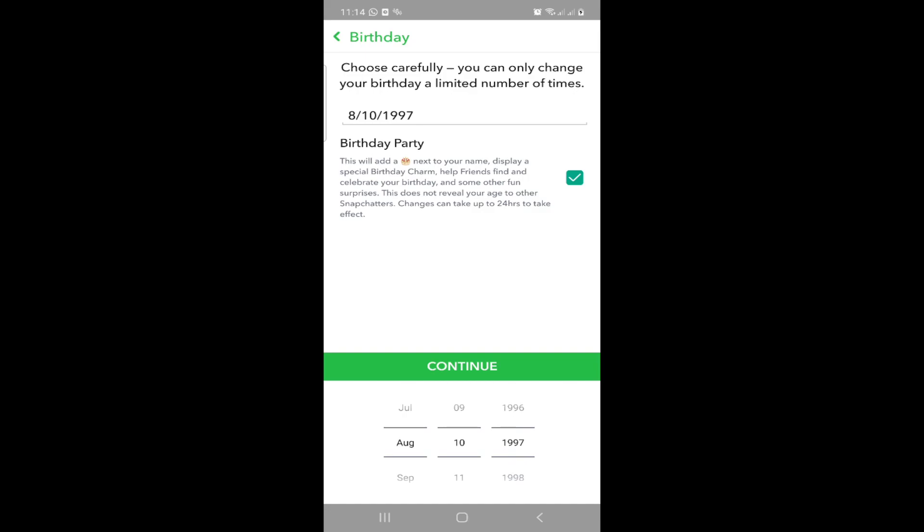You can change it like this, and then click on continue.